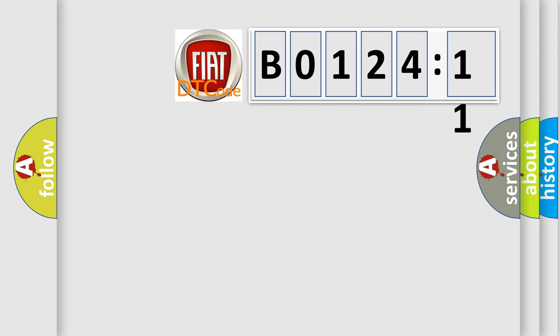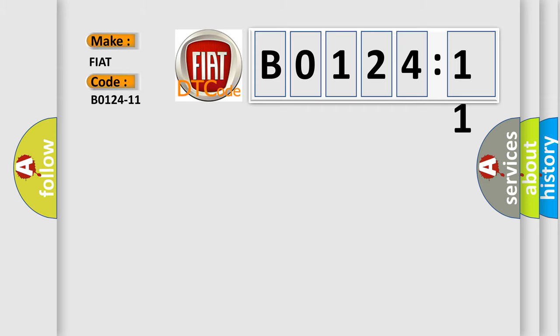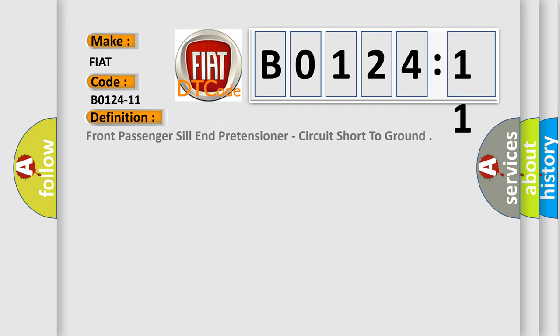So, what does the diagnostic trouble code B0124-11 interpret specifically for FIAT car manufacturers? The basic definition is front passenger sill end pretensioner, circuit short to ground.